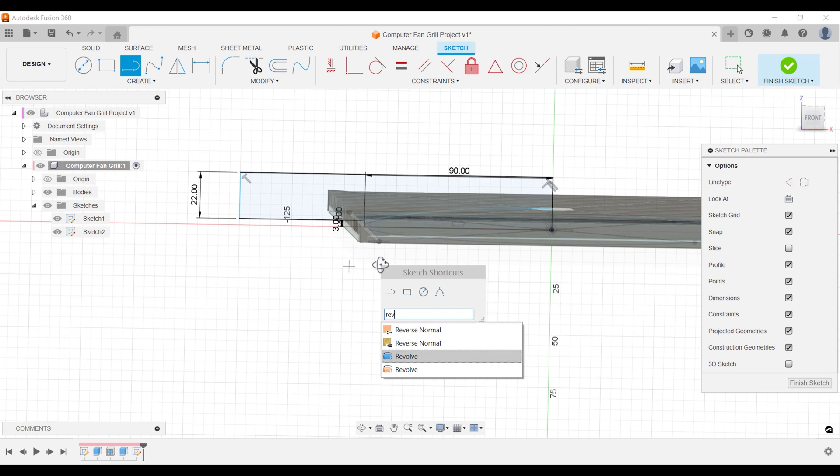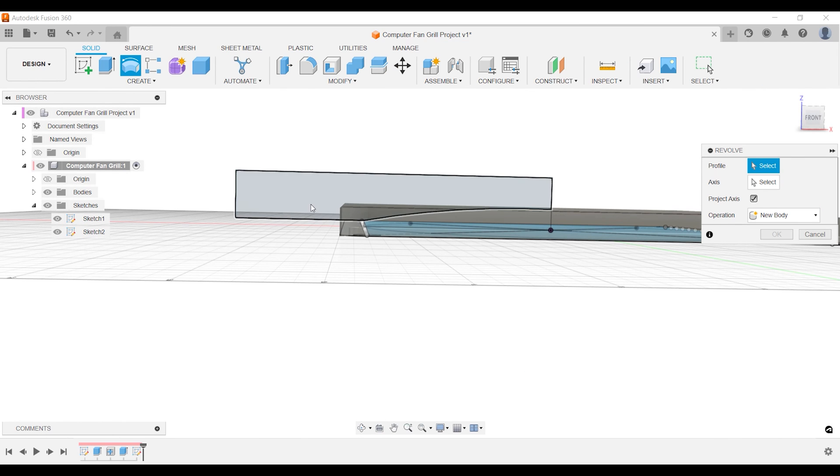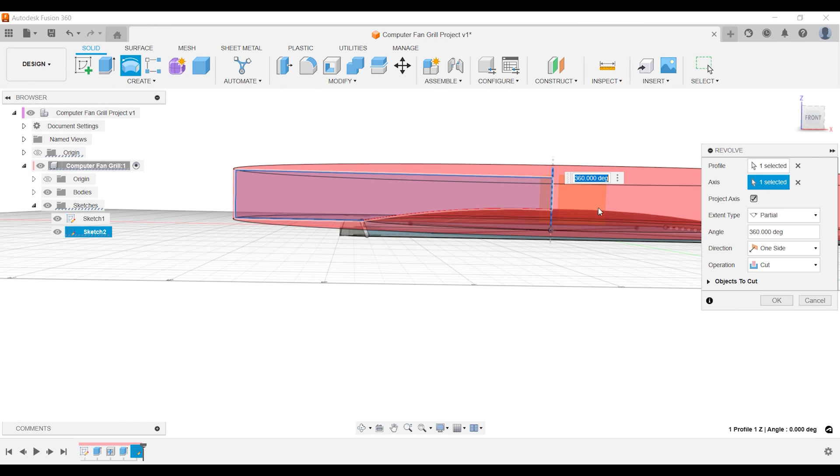Activate revolve and select the center as your axis. Your web is cut but you need to correct two mistakes.